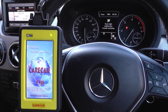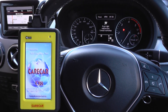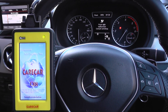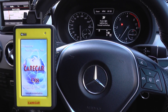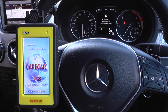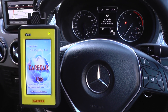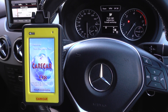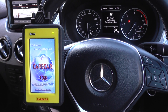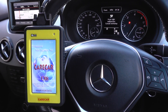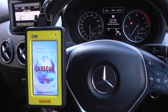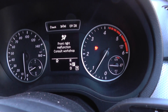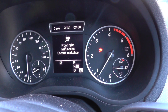Good guys, I hope you're well. This is a Diagnostic World video showing you the Carcare C68 kit. We are in a Mercedes-Benz B-Class, it's a W246, and as you can see, we have the airbag light showing on the dashboard here.